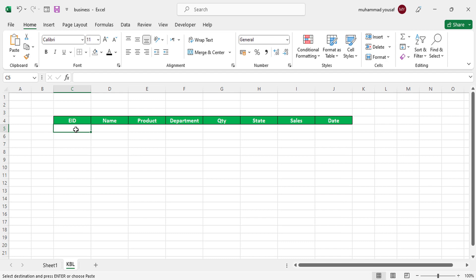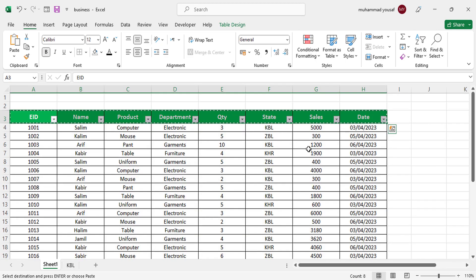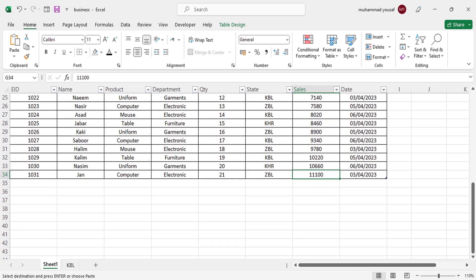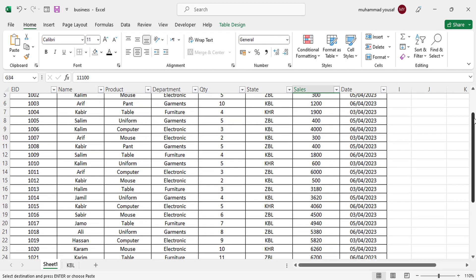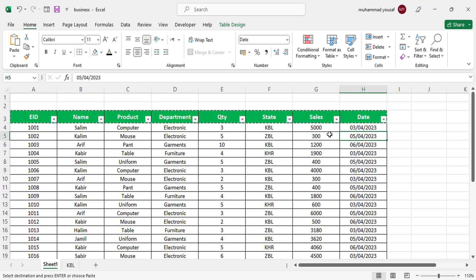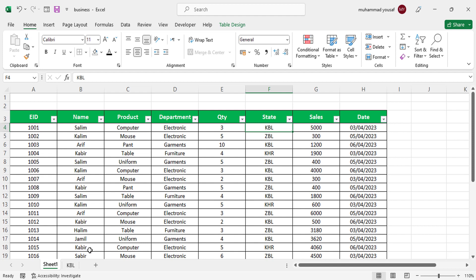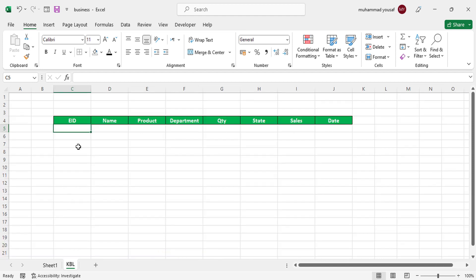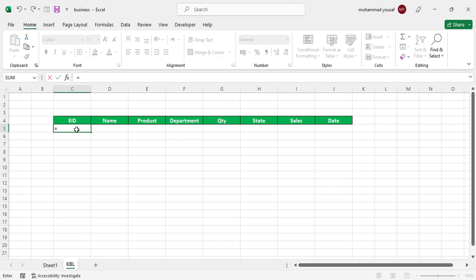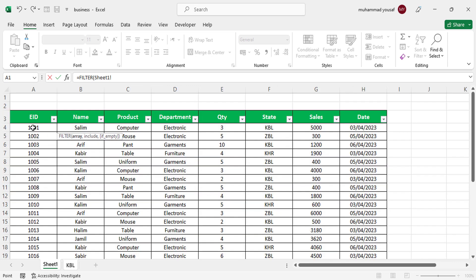We want to separate the data from the master sheet to this sheet based on the KBL state — how much sales we have in this KBL state should be separated to a new sheet. So let's move to the KBL sheet and click in the first field. Then type equals FILTER, and after FILTER we should select our whole data from the master sheet.